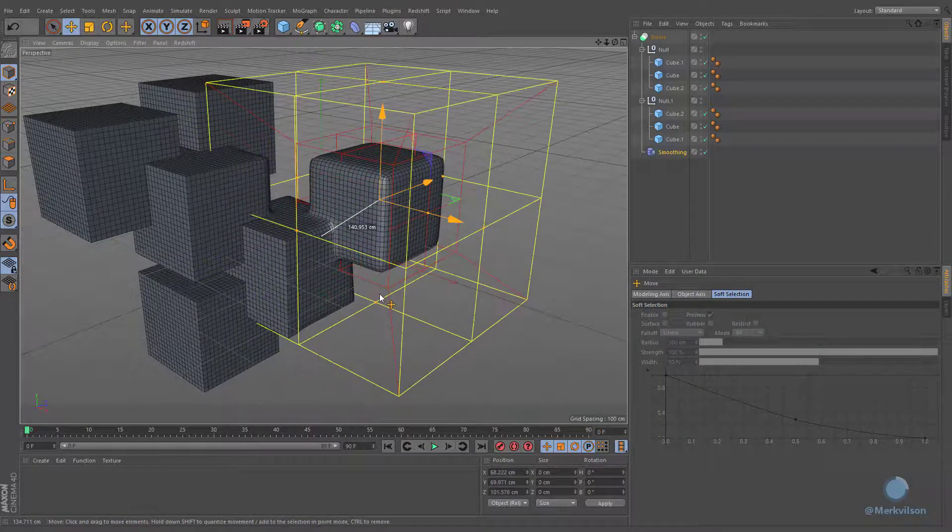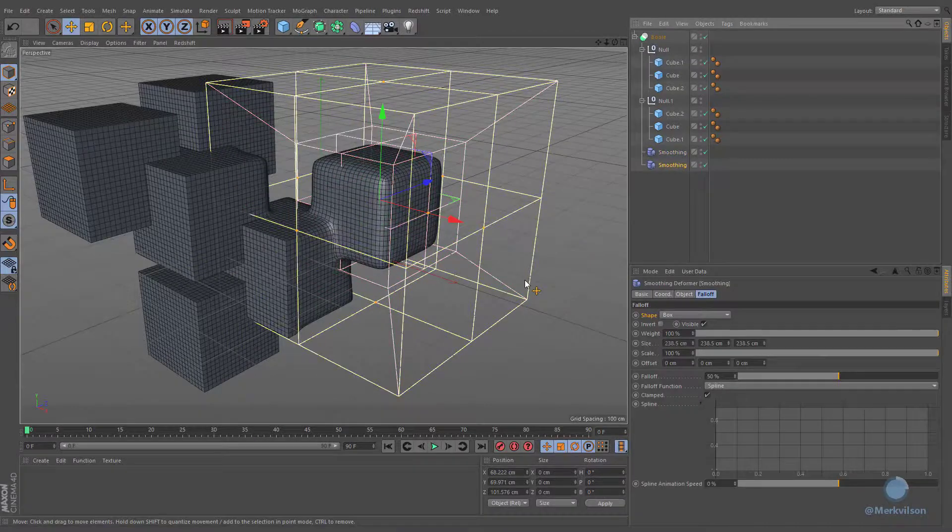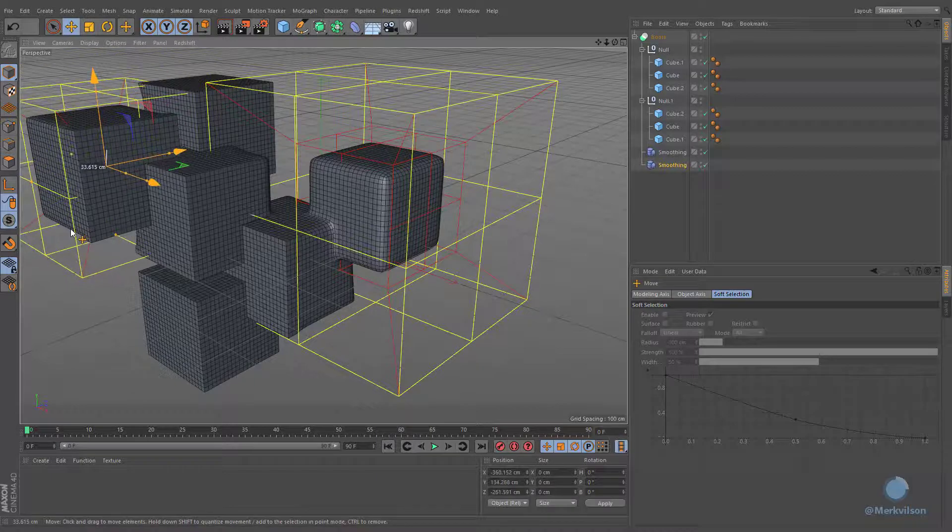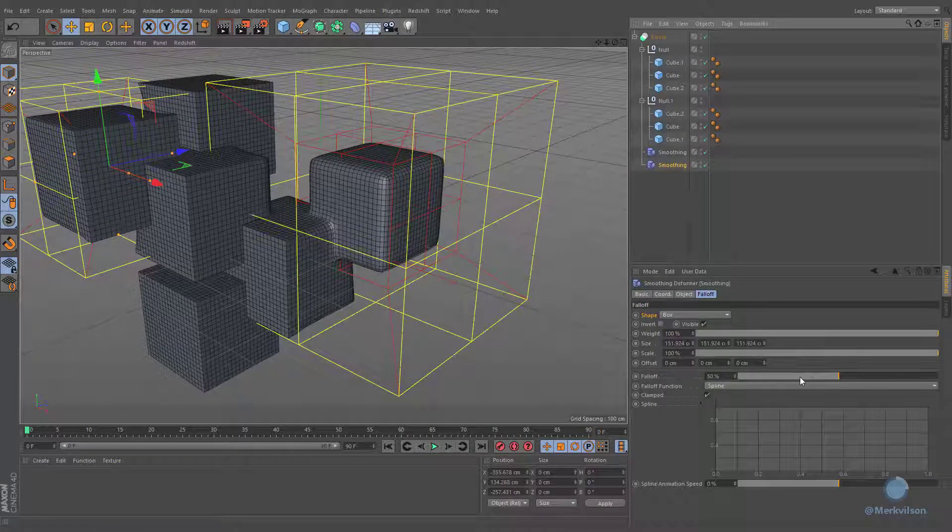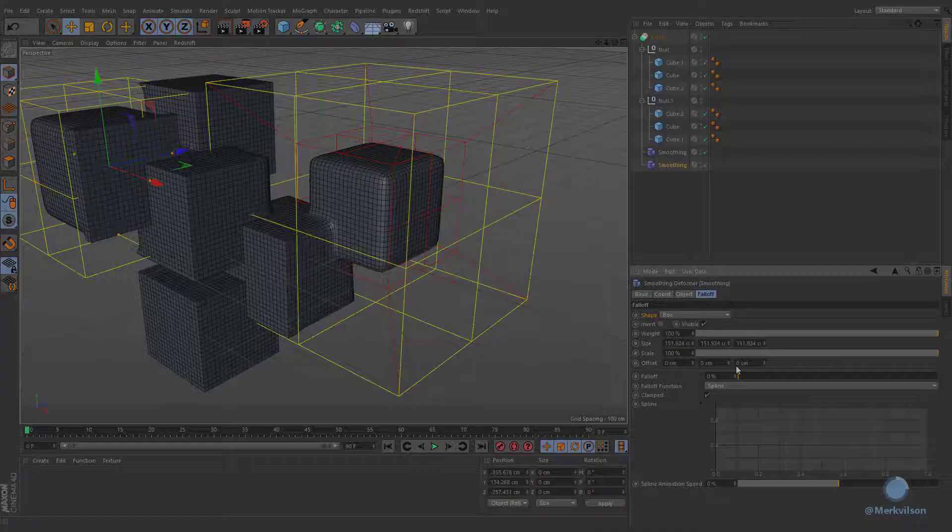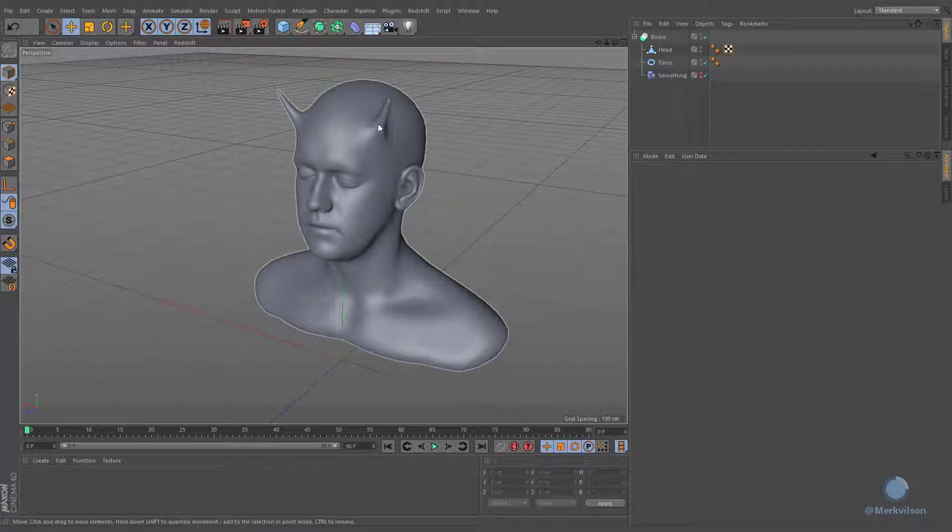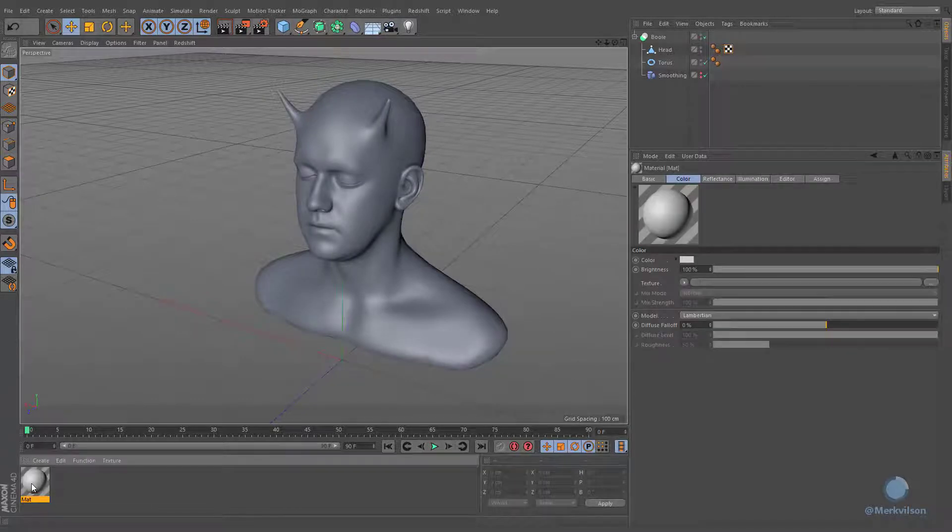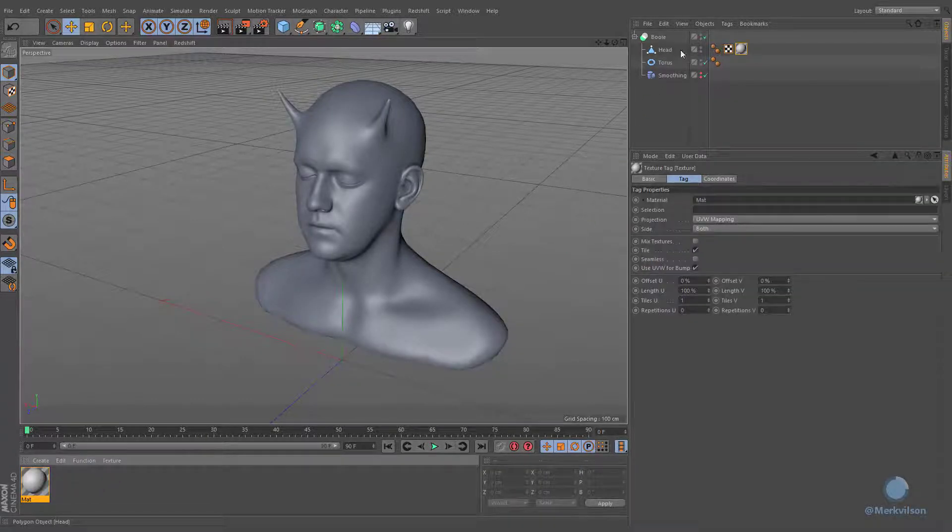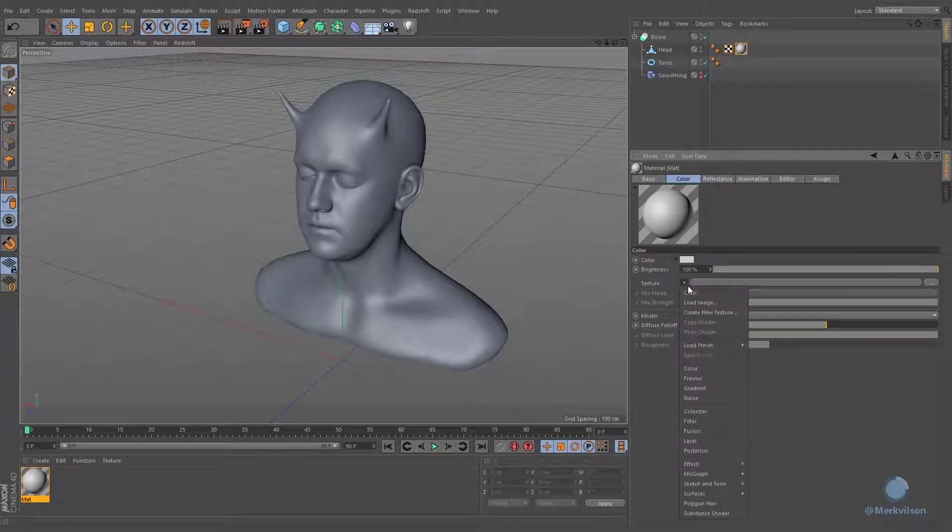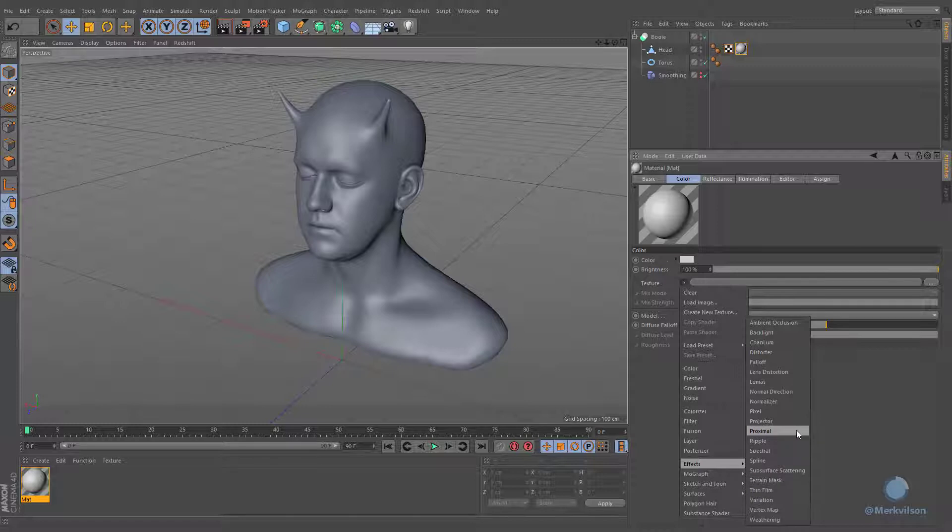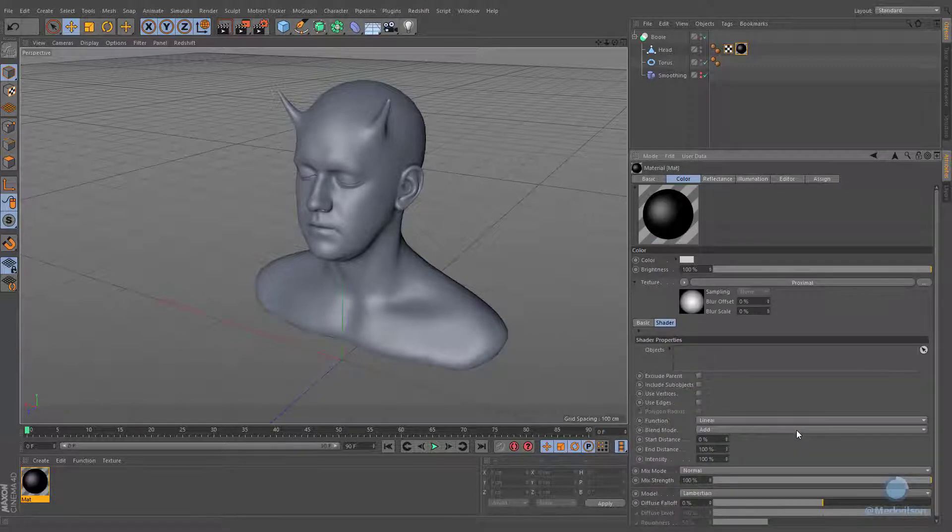We already know how to weld several objects, but what if we want to blend their materials and keep their procedural features? This task can be easily accomplished by utilizing proximal shader that is based on distance dependencies.